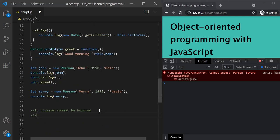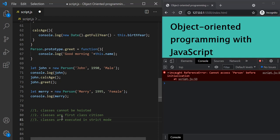The second point is that just like functions, classes are also first-class citizens in JavaScript. That means we can pass a class to a function as an argument and also return a class from within a function — because classes are just syntactic sugar for function constructors, meaning they are simply functions behind the scenes. Finally, the third point: classes are executed in strict mode, even if you don't explicitly turn on strict mode. So this is the basics of classes in JavaScript — we will learn more in coming lectures.